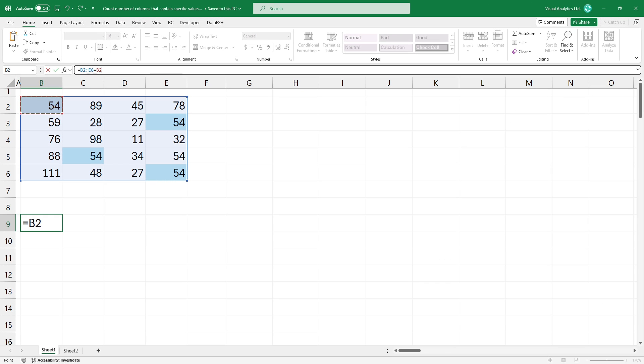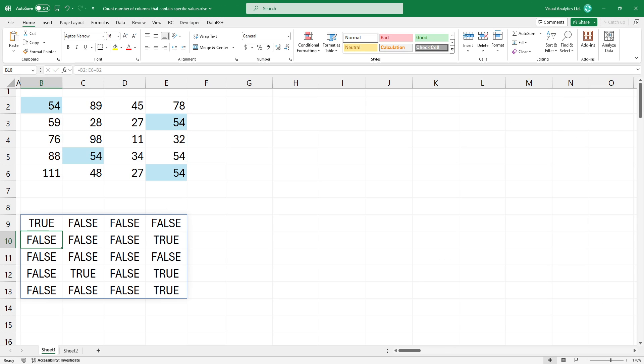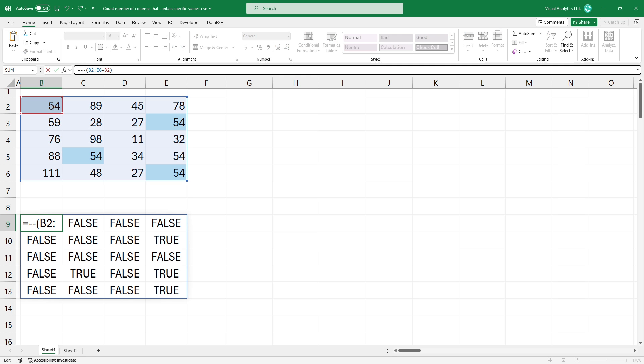The result is an array that contains true or false values. To convert boolean values to numbers, use the double negative method.